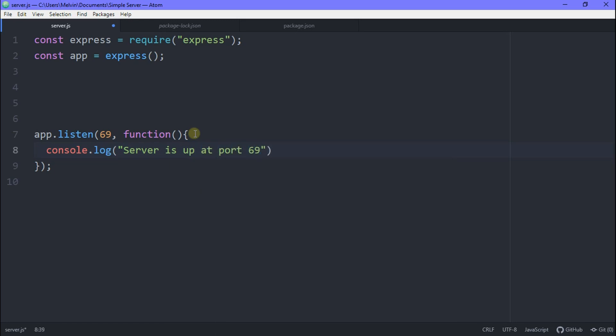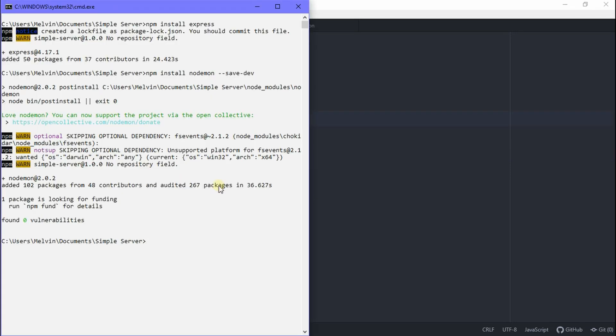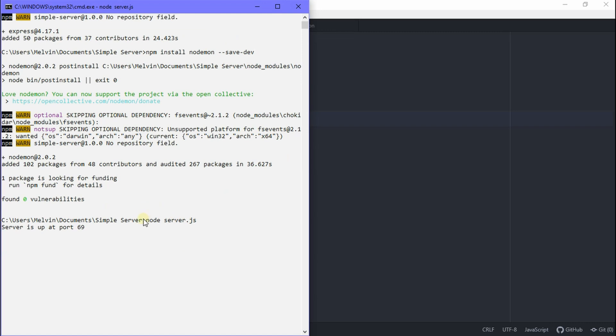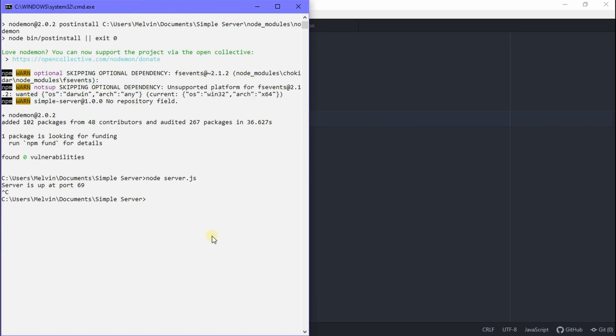All right, so now we're done with this. Assuming you installed nodemon with me, remember you actually don't need it. It's just a preference. So you could just type in npm start and it should work. But if you did not, what you need to do is type in node and then server.js or whatever you call your file. And this is going to start it. The problem with node is that whenever you make changes to your JS file, you have to restart the server, but with nodemon, it automatically restarts the server. So you don't have to worry about that.